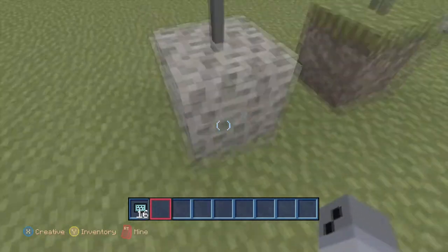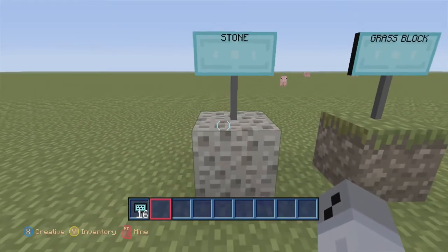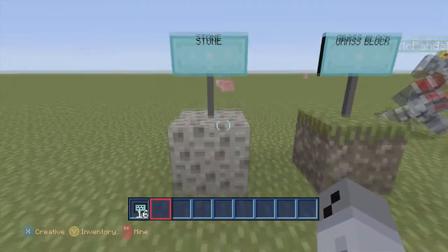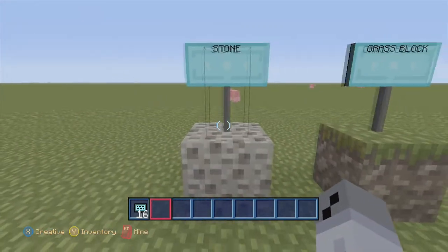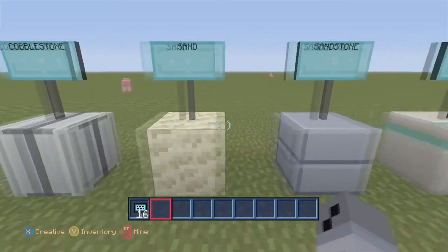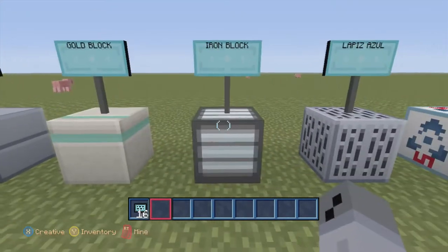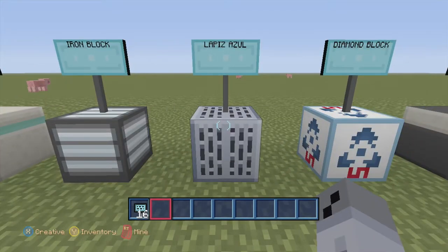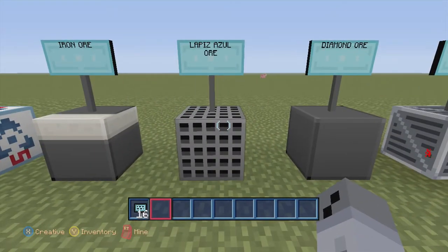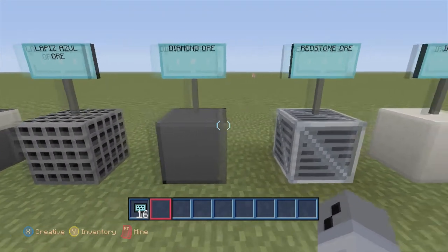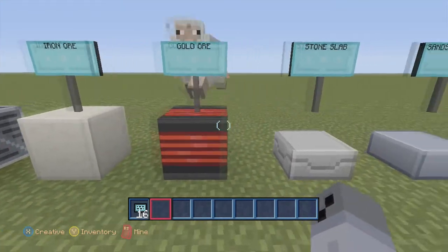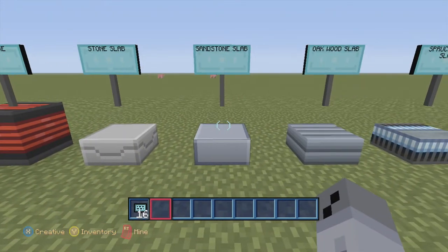I'm just going to go through real quick because if I explain each one it's going to take forever. If you want, pause the video and just examine it. Let's go ahead and get started: stone, grass block, cobblestone, sand, sandstone, gold block, iron block, lapis lazuli, diamond block, iron ore, lapis lazuli ore, diamond ore, redstone ore, iron ore, gold ore, stone slab, sandstone slab.